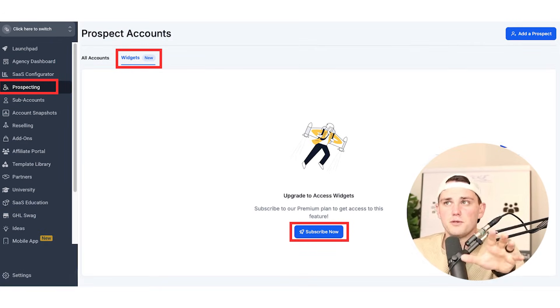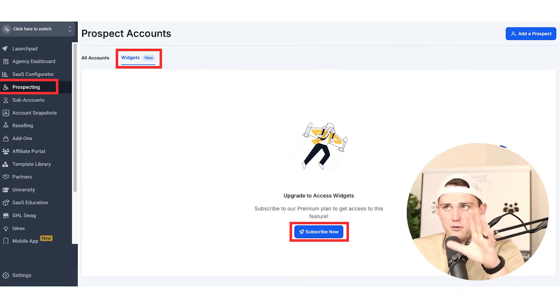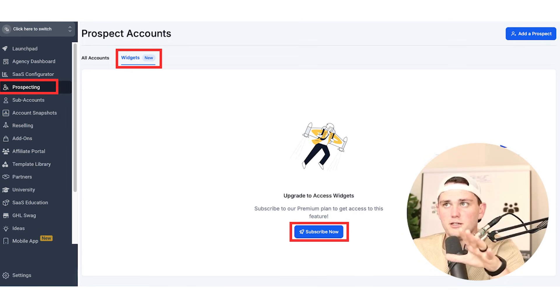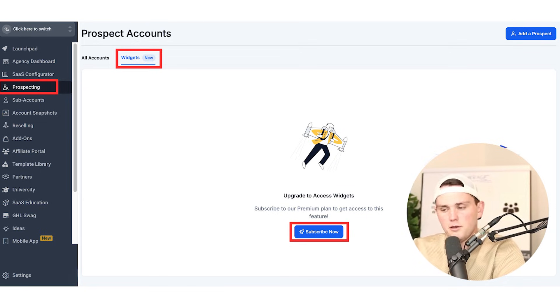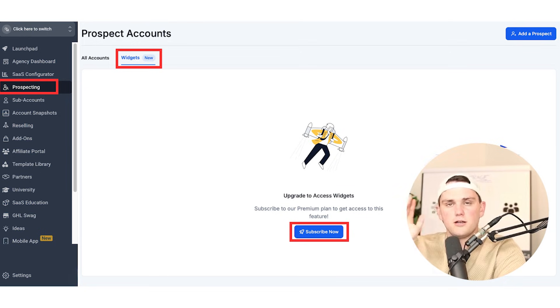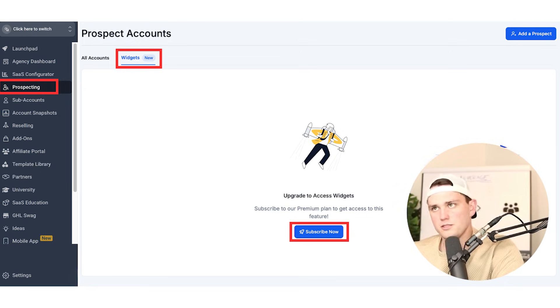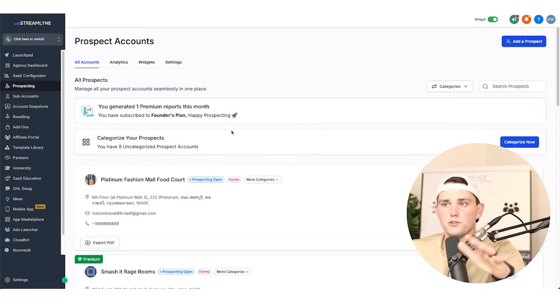If you're not upgraded, you're going to have a widgets button here and it's going to look like this when you click on that button. Just upgrade your account and then you'll be able to follow the rest of this tutorial.